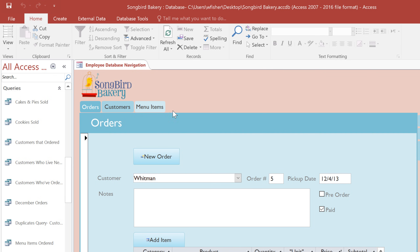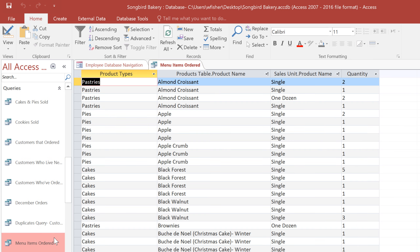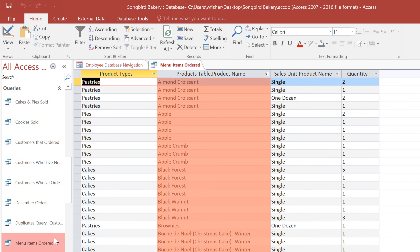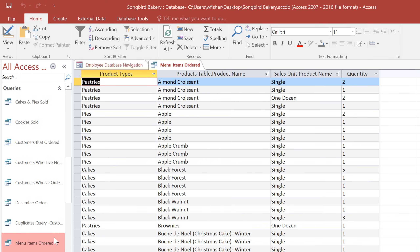I'm going to start by opening the Menu Items Ordered query in our bakery database. This query uses several different tables to give us a list of all of the items that have been ordered. If you look down the list, you can see that there's a lot of repetition, and that's because most of these items have been ordered more than once. If we change this to a totals query, then we'll have just one row for each item, and the values in the Quantity field will be added up to show us what the total is for each item.